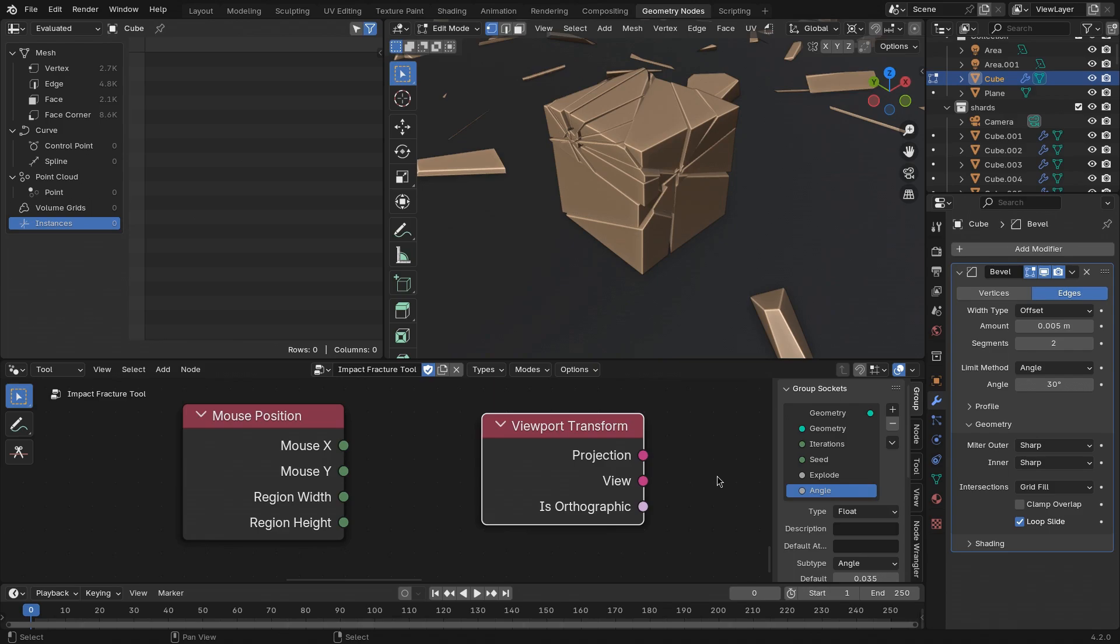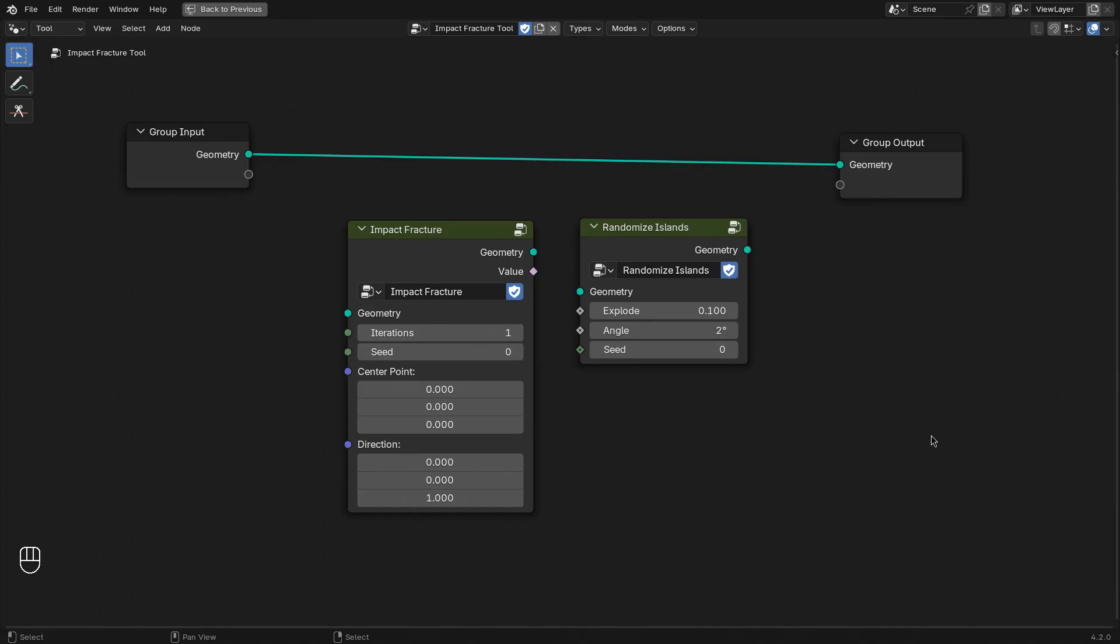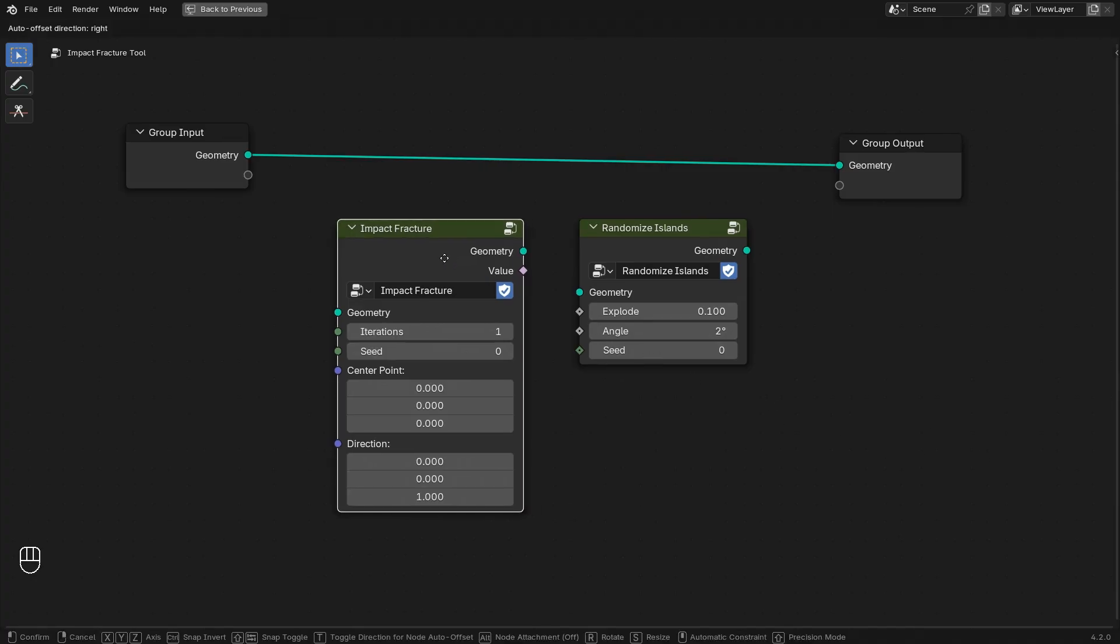We will start this setup already with two node groups in place that you can get from the download from the example file.